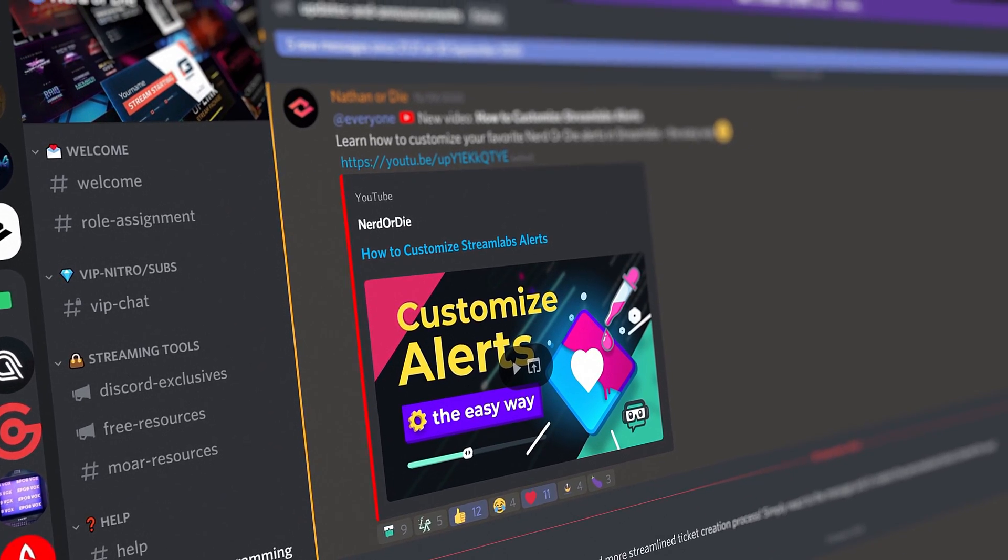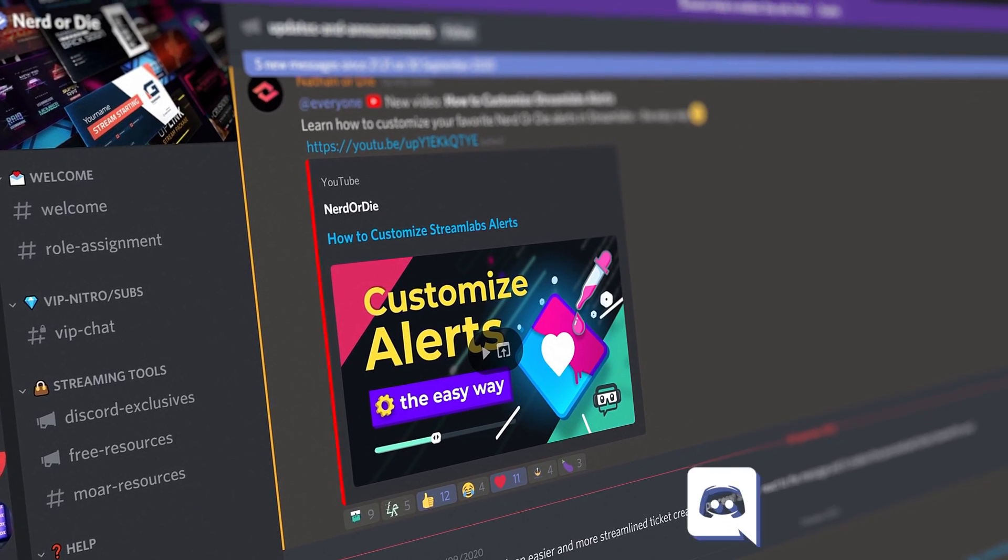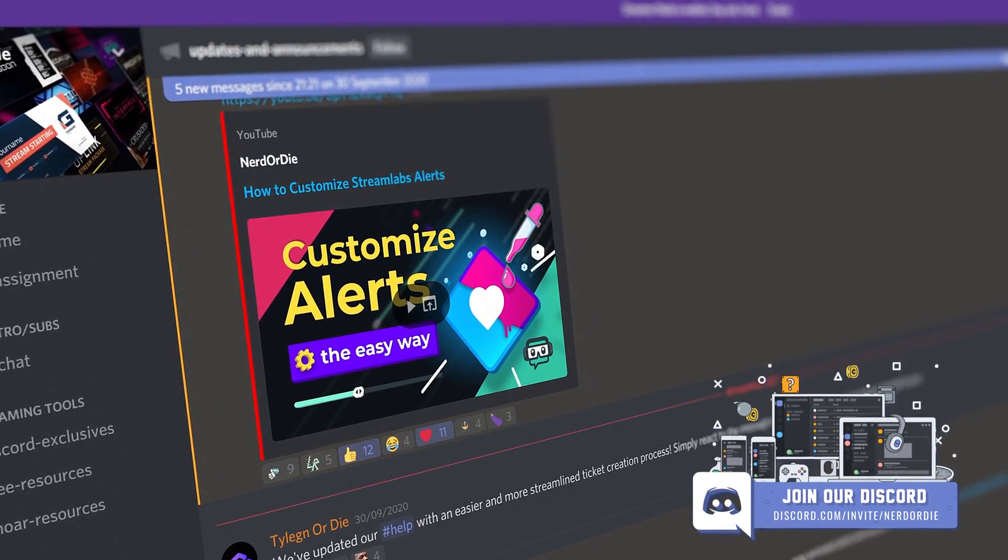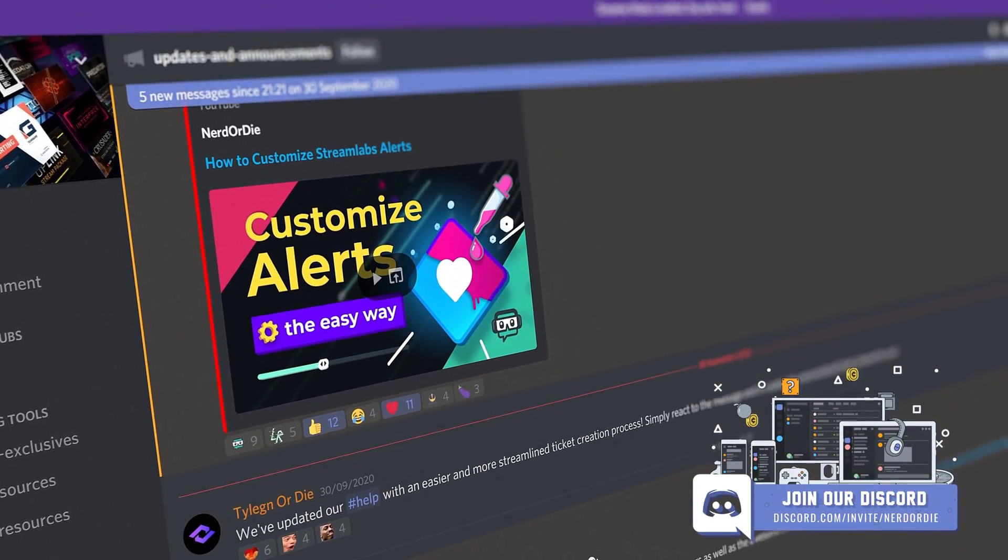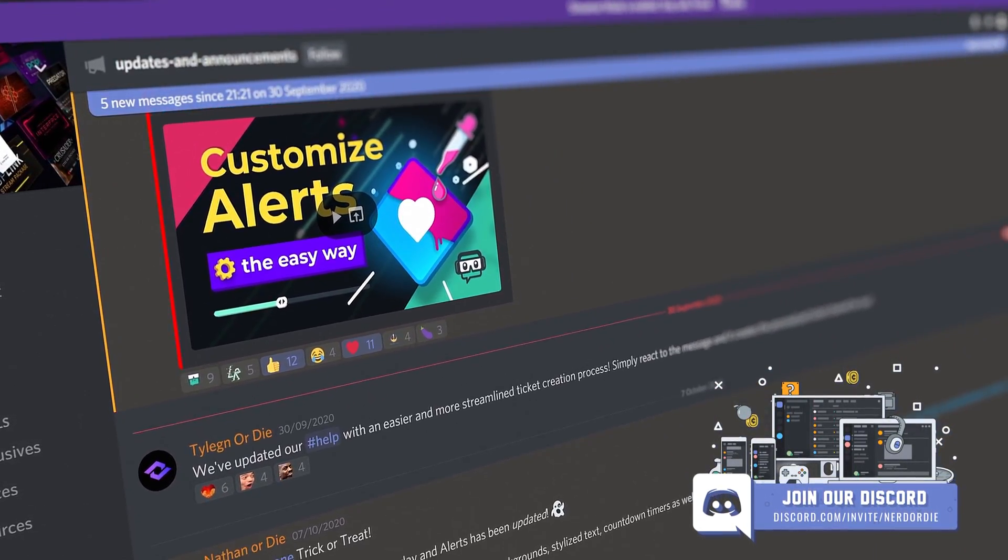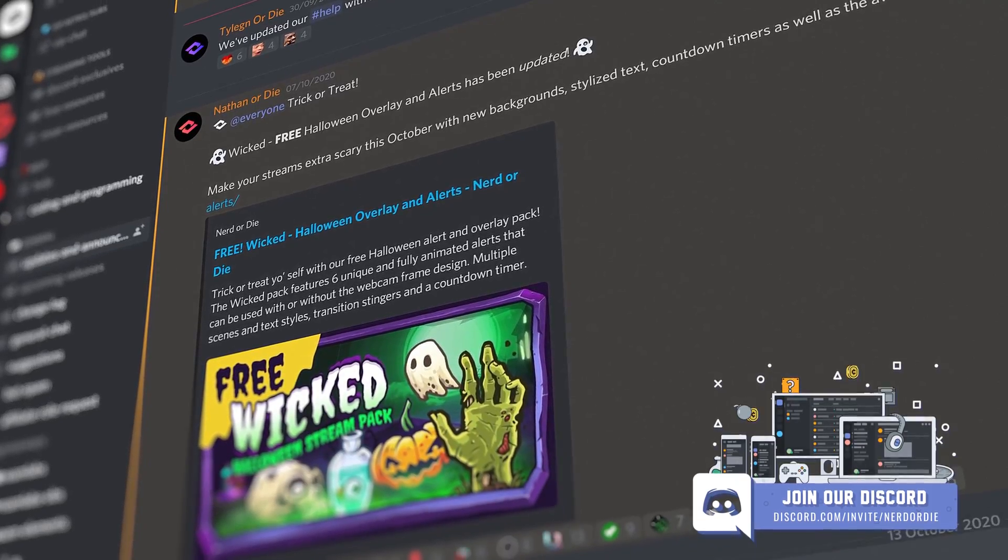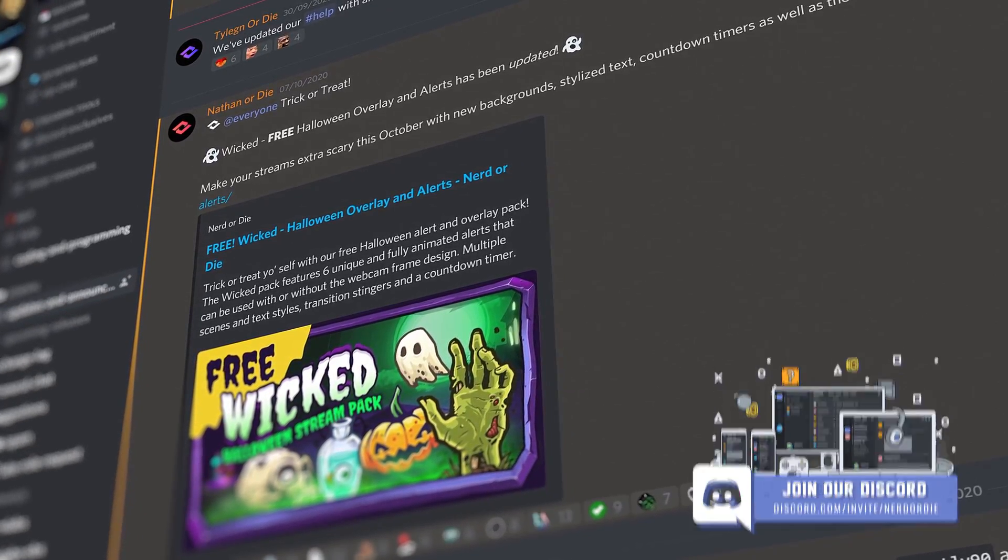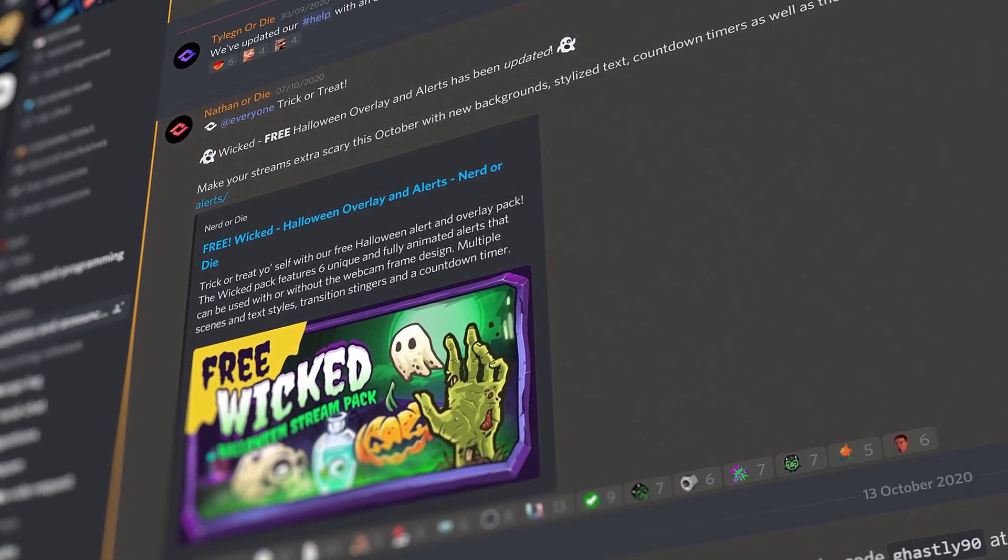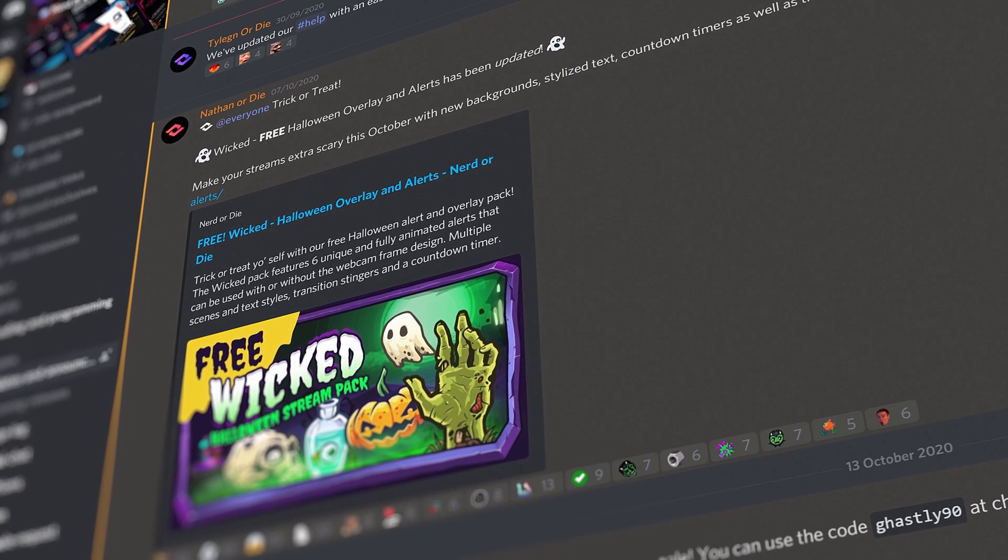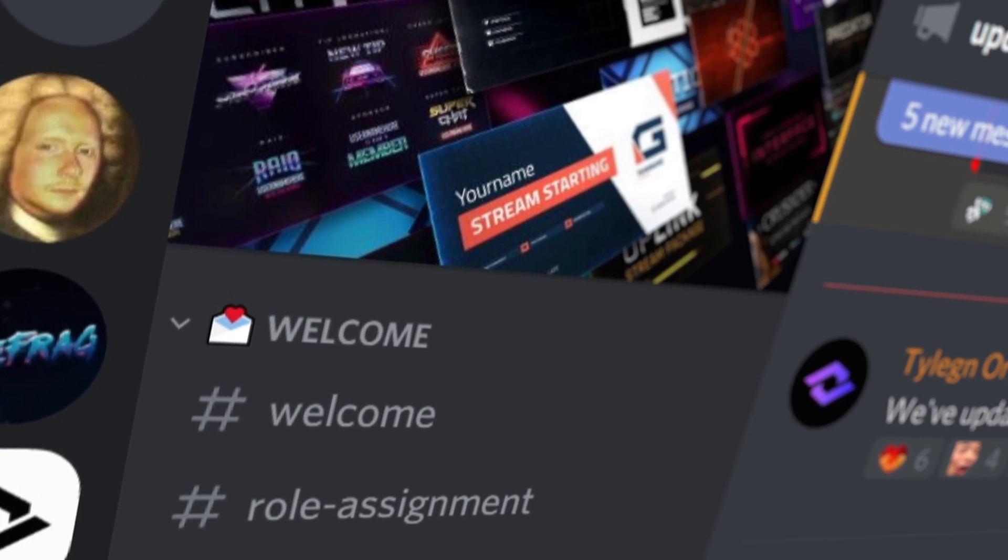We also have a Discord, so if you'd like to get in there with like-minded streaming individuals such as yourself and discuss this tool or have any questions, comments, or concerns, jump in there and we'll be happy to lend a helping hand. I've been Kian from Nerd or Die, and I'll see you guys in the next one.